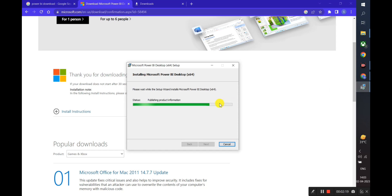The installation process may take a few minutes to complete. Once it's installed, you will see a message indicating that the installation is complete.